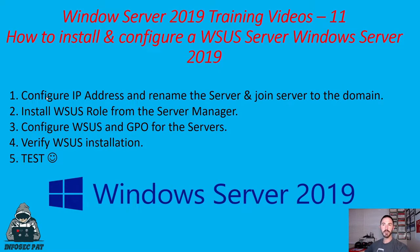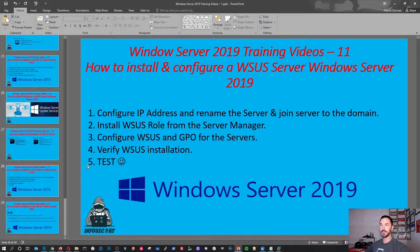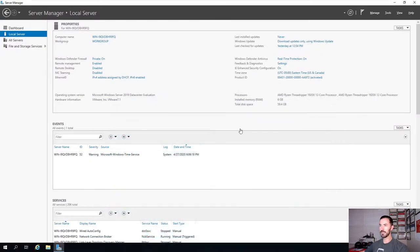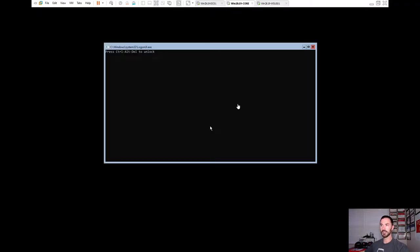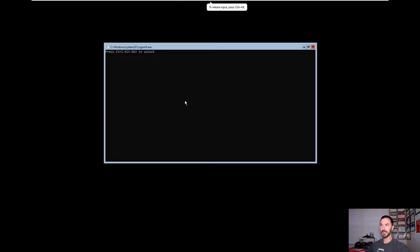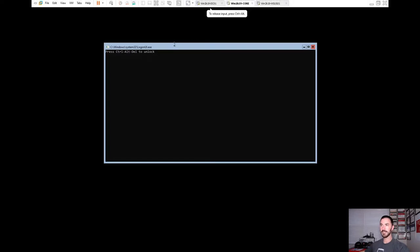Step number one is going to be configuring the IP address, renaming the server, and joining it to the domain. This is our bare metal machine and we have our Windows Core right here.